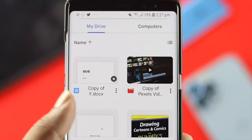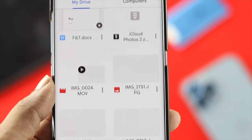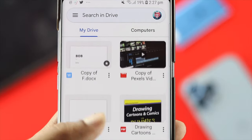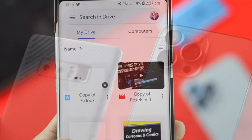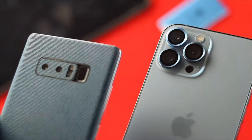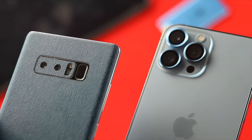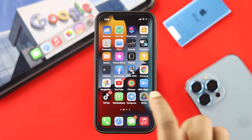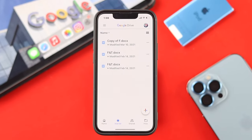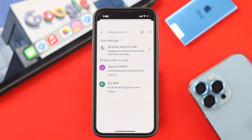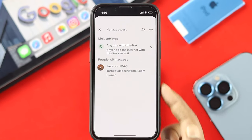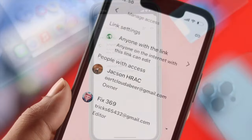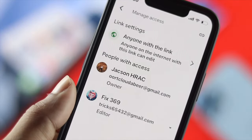In a bit you'll see that you have now removed yourself from that shared file. Once you delete yourself from a shared file or folder, you will lose all the access you had on your iPhone or Android. This is how simple and easy it is to remove yourself from shared files and folders.